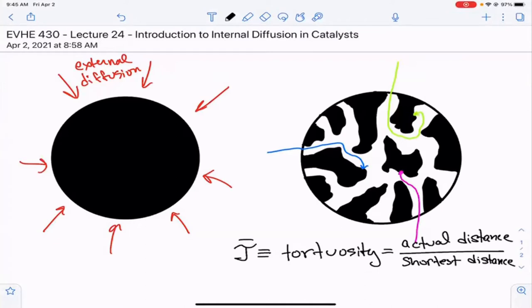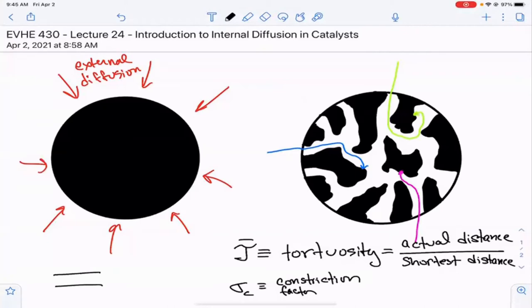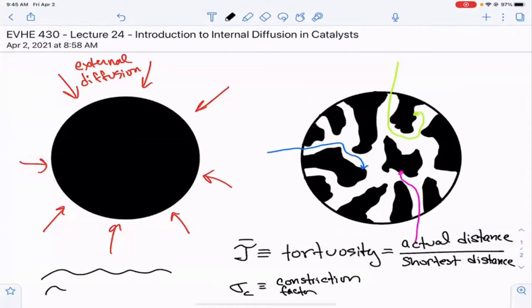Something else to consider is that the pores are not the same — they have changing diameters. This is called constriction, given the symbol sigma sub c, the constriction factor. It takes into consideration that you can have either straight pores, where the constriction factor would be one, or pores that are more irregular.